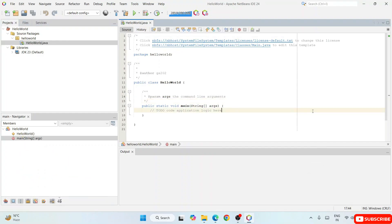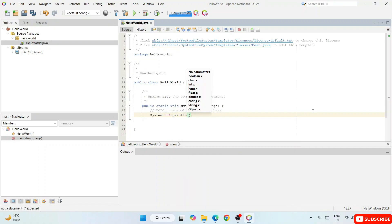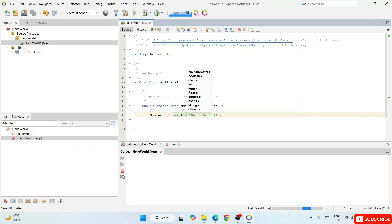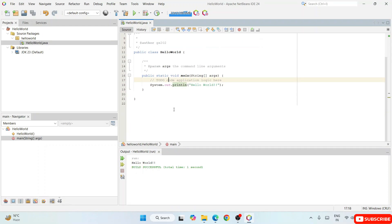Let's write a simple print statement. Type 'System.out.println' and within the parentheses write 'Hello World'. Then simply hit the Run button. That's going to show 'Building HelloWorld project' and you can see it running. The output shows 'Hello World' — the build is successful and it has successfully given the output.